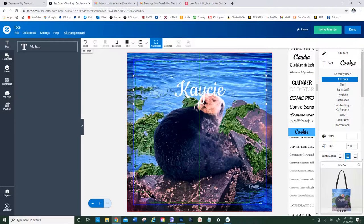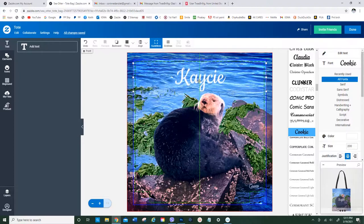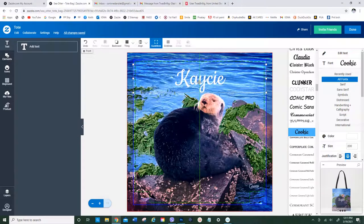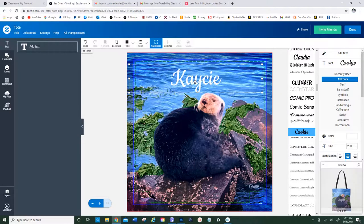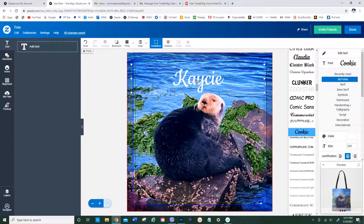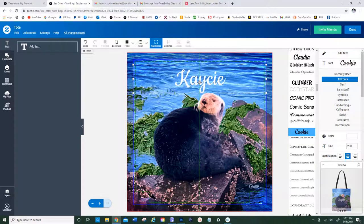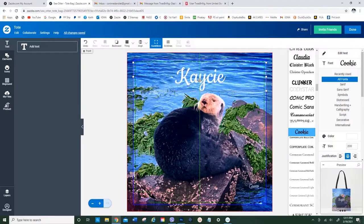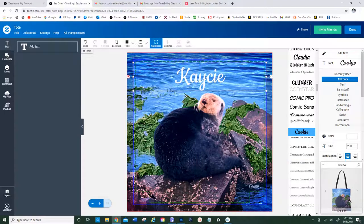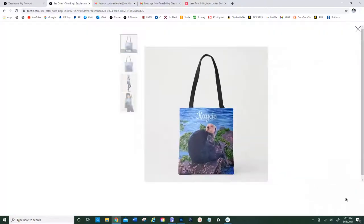I'm going to bring this up and if you notice that green line right there, that's a snap line and it shows that I'm right in the middle of my tote bag. I think this looks good. I'm going to look at the preview now.